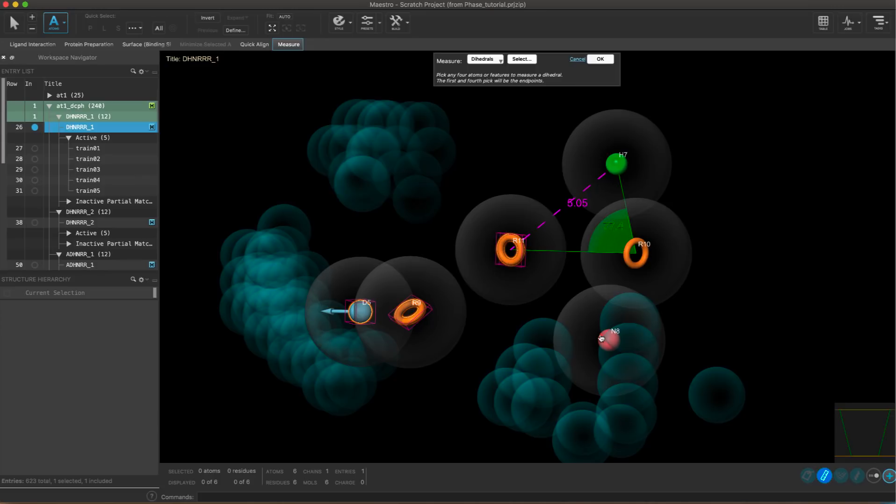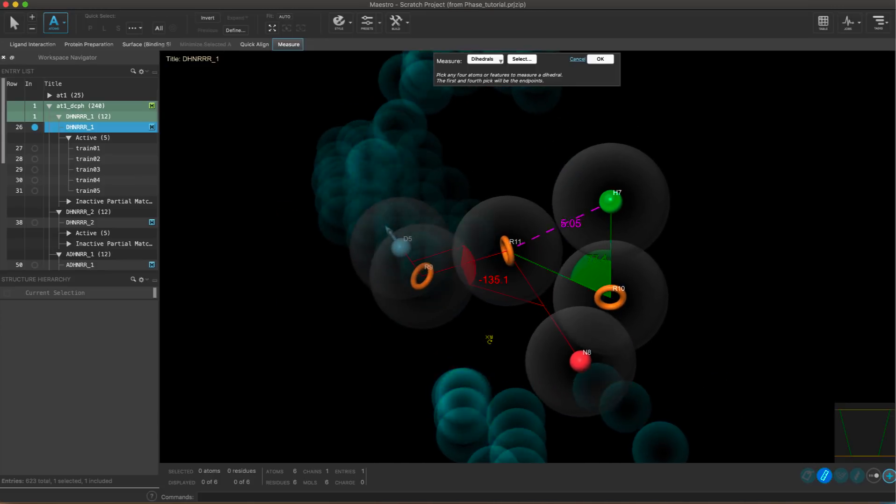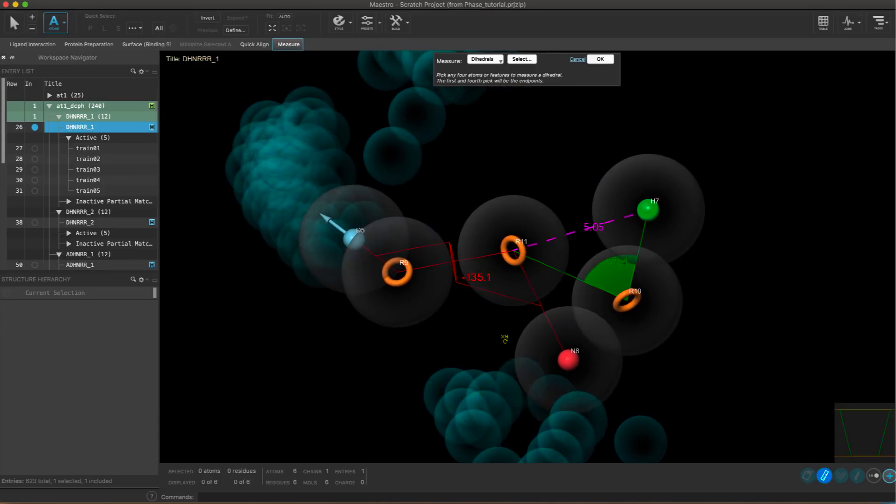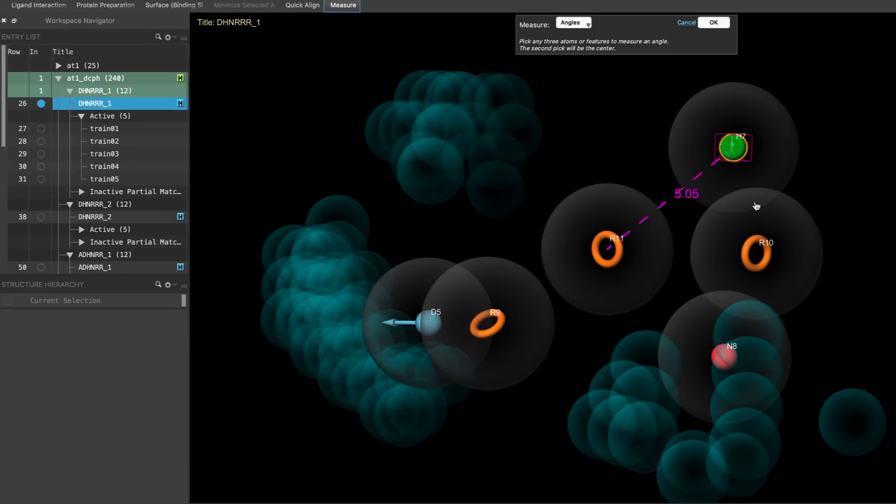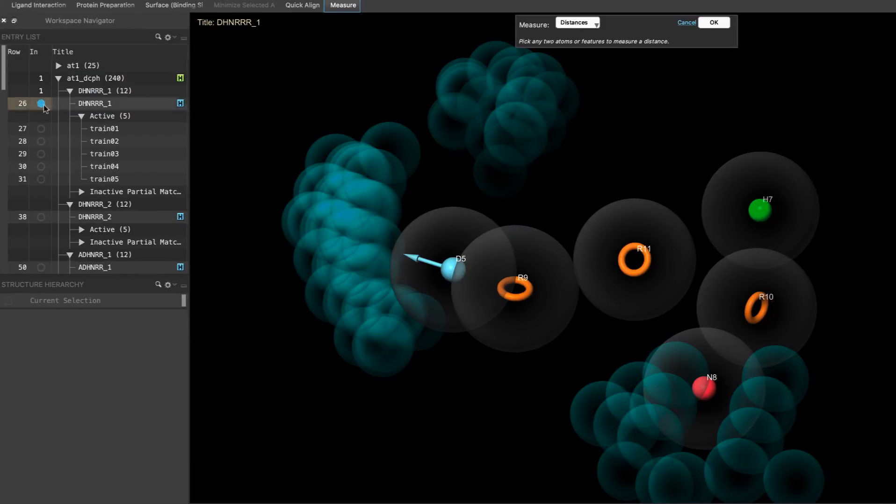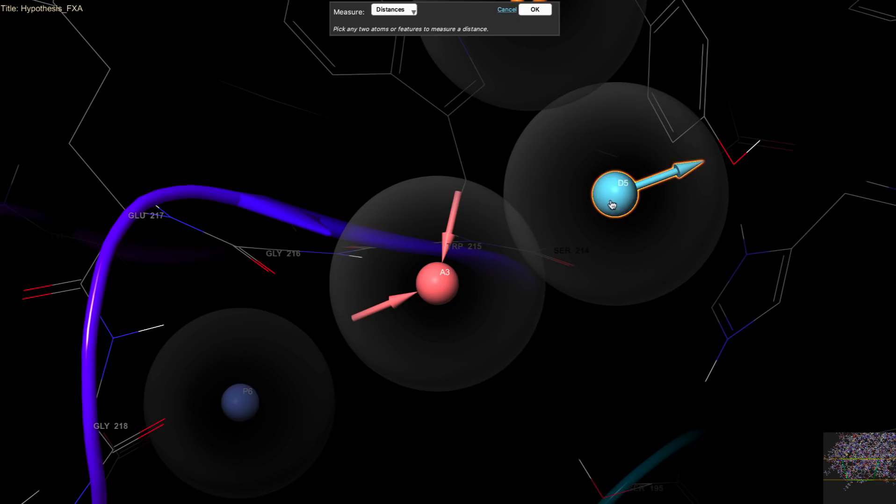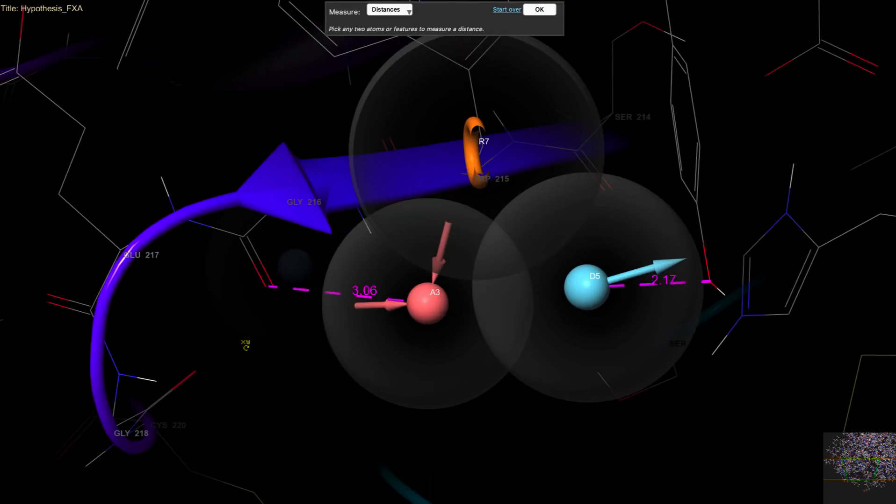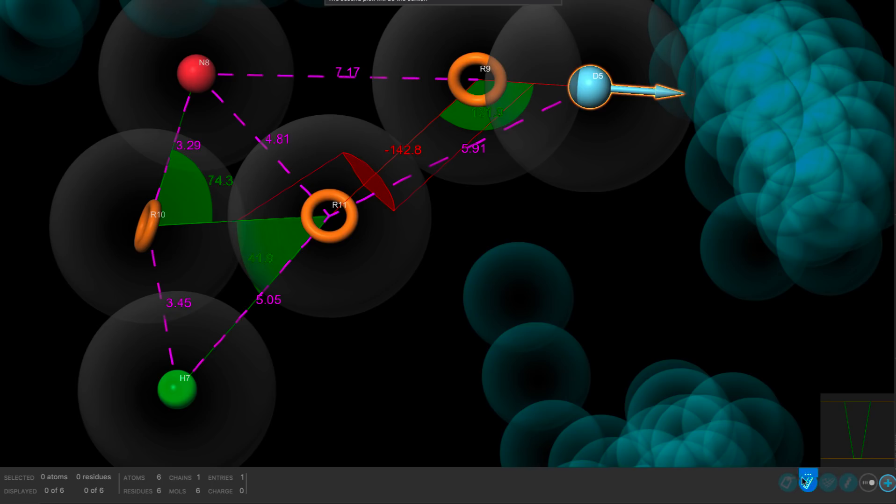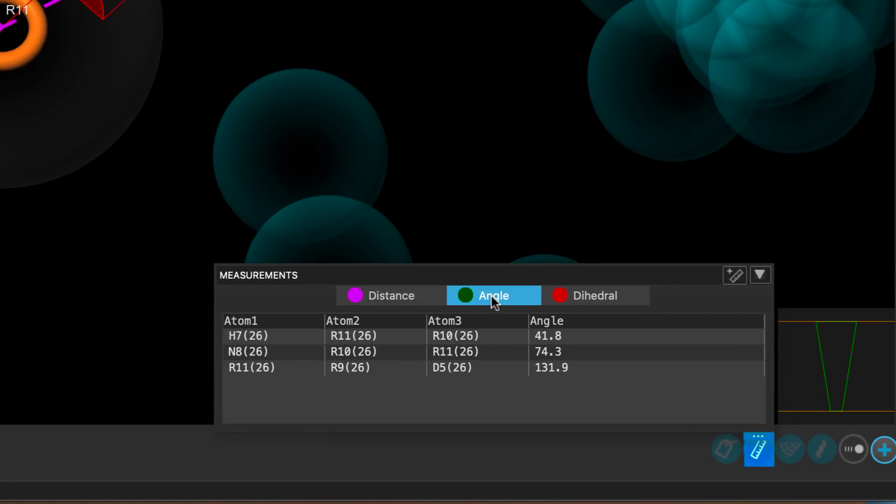The measure tool now supports distance, angle and dihedral measurements involving Pharmacophore features. Measurements can be made with a single hypothesis or across multiple hypothesis entries. Measurements can even be made between features and atoms, and all measurements will appear in the measurements table.